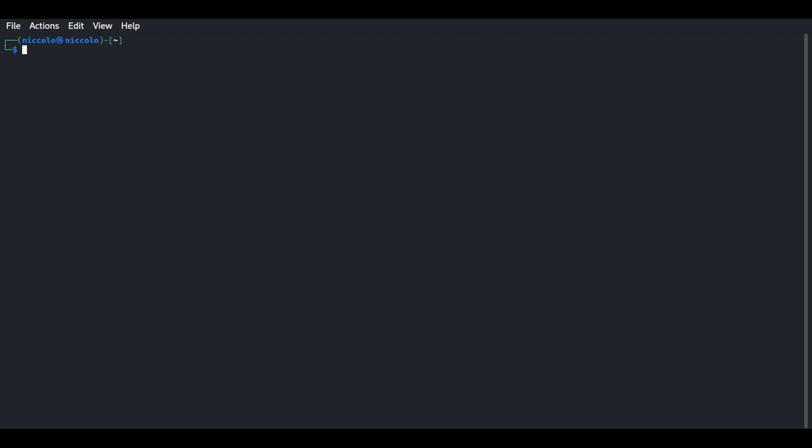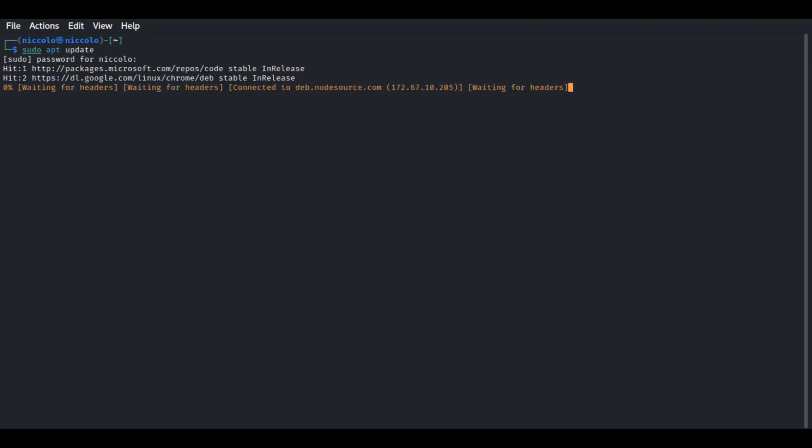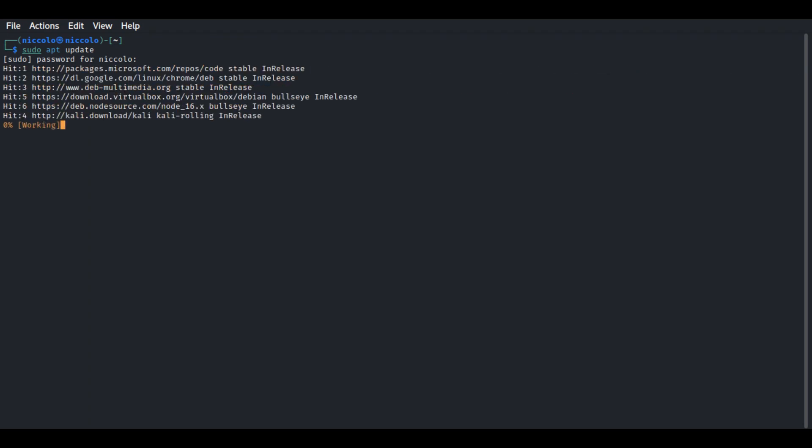Let's go to our terminal and start by updating our package list using this command: sudo apt update. Press enter, enter the password. This will update our package list.